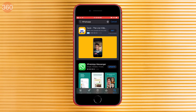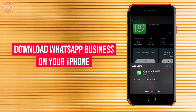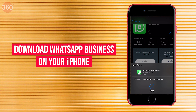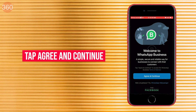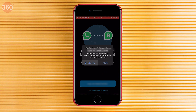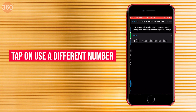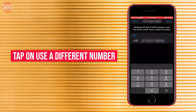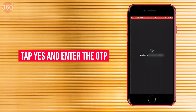To do this on iPhone, you will have to download WhatsApp Business, because iPhone does not have any dual apps or app clone built-in feature like Android smartphones. Once installed, open it and tap Agree and Continue. WhatsApp will automatically detect your existing WhatsApp number, but since we want to use a different number, tap on 'Use a Different Number,' enter that number, tap Yes, and enter the OTP you receive.